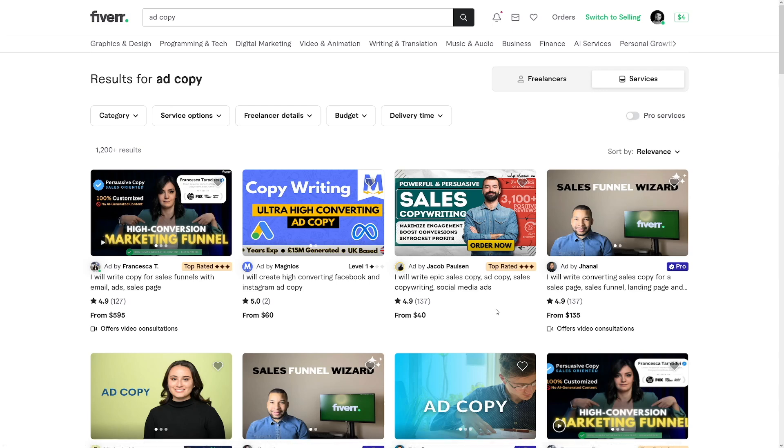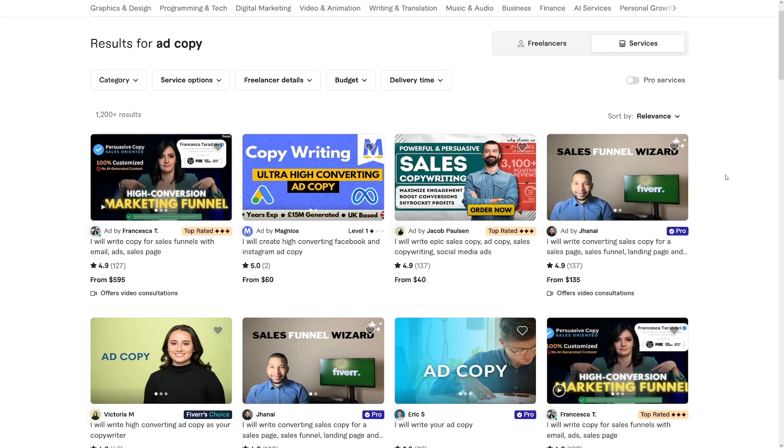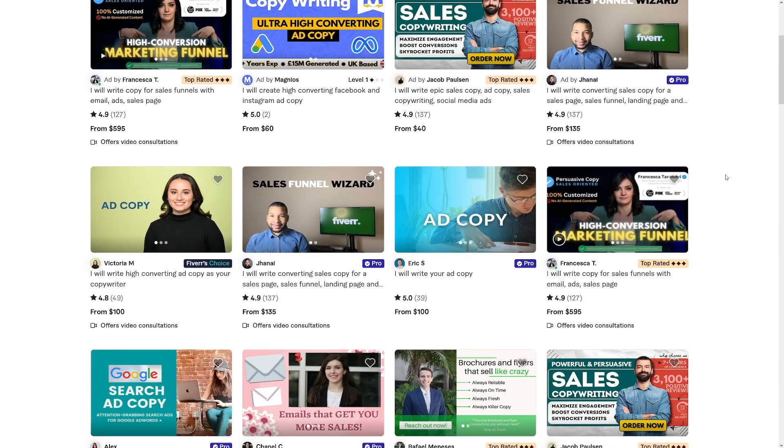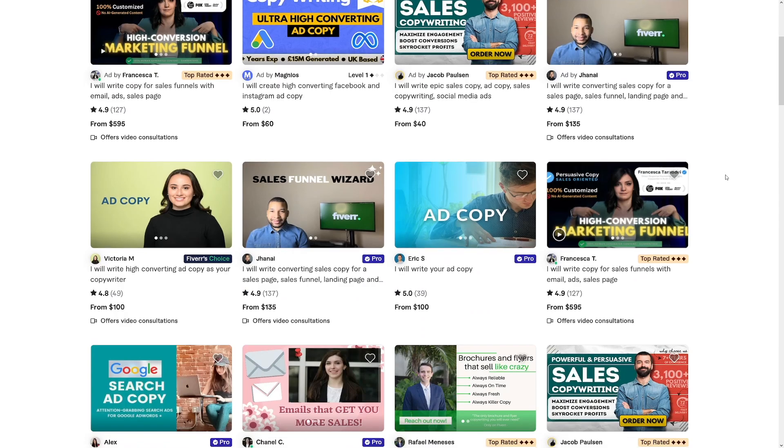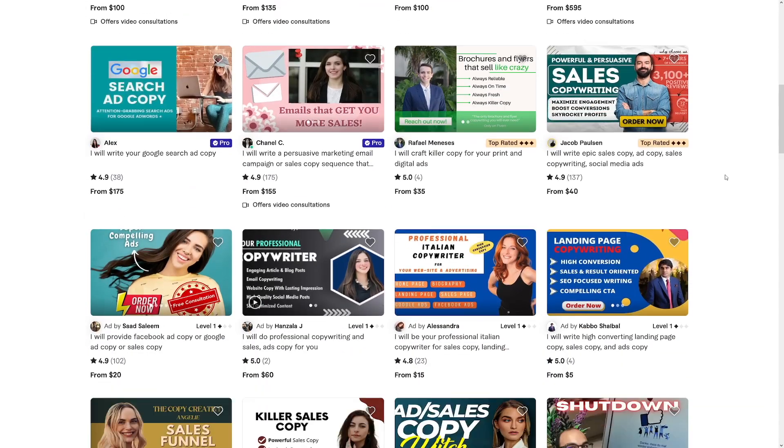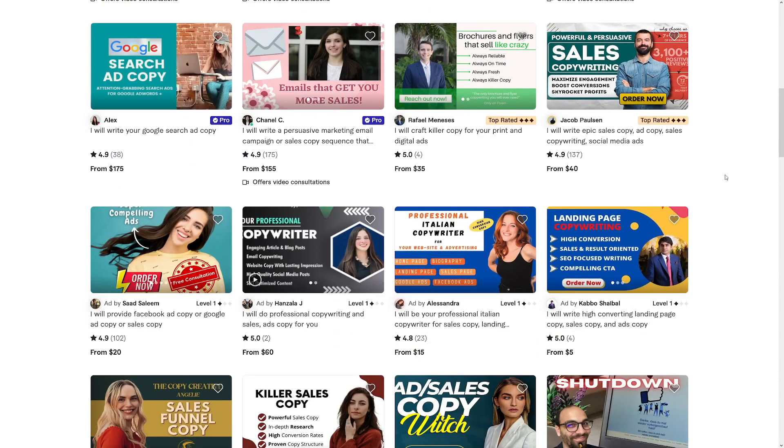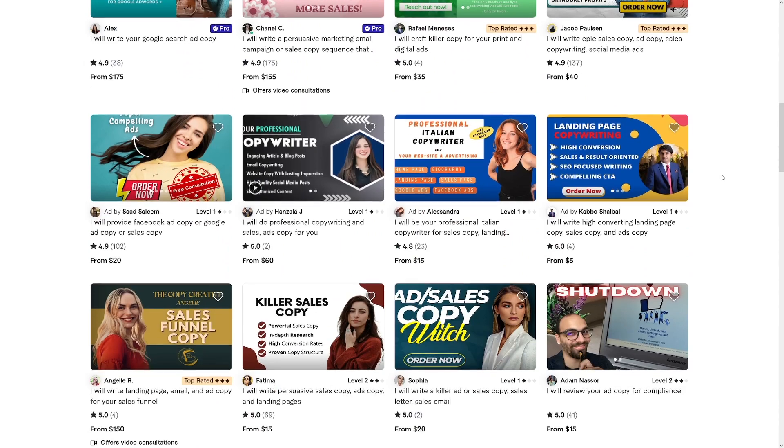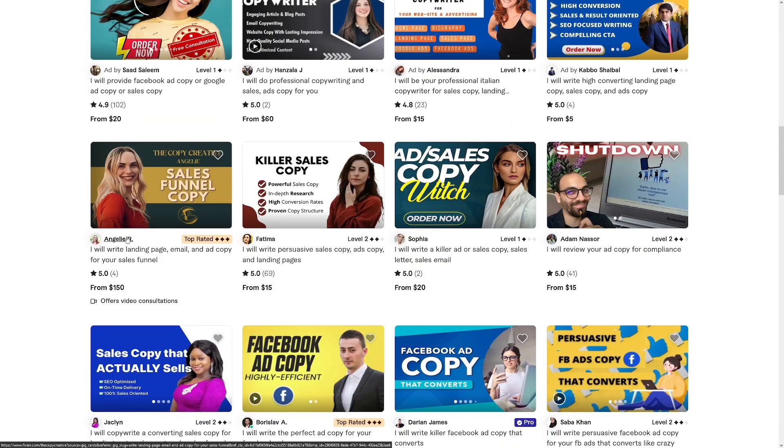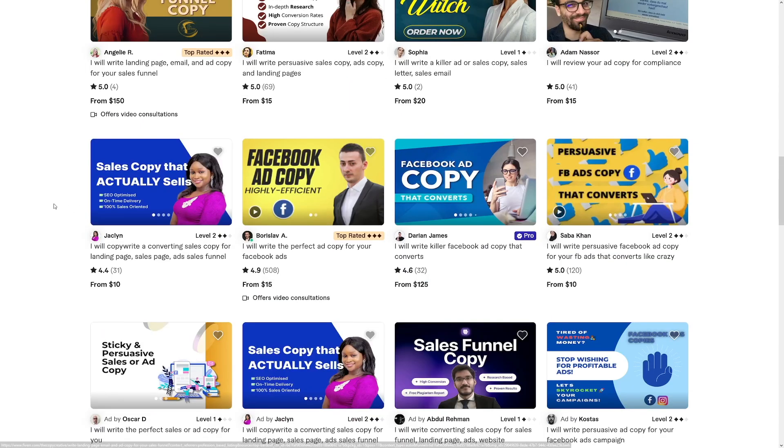But just have a look at this. Ad Copies are crazy. This is just crazy. They're crazy. From $40 to $600, $100, $155, $40, $60, $150. These people are selling. This is selling like hotcakes. Really, really good.